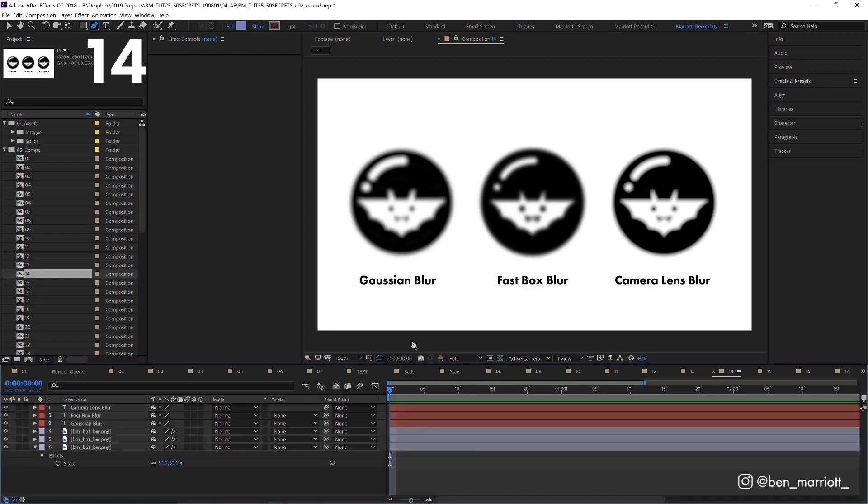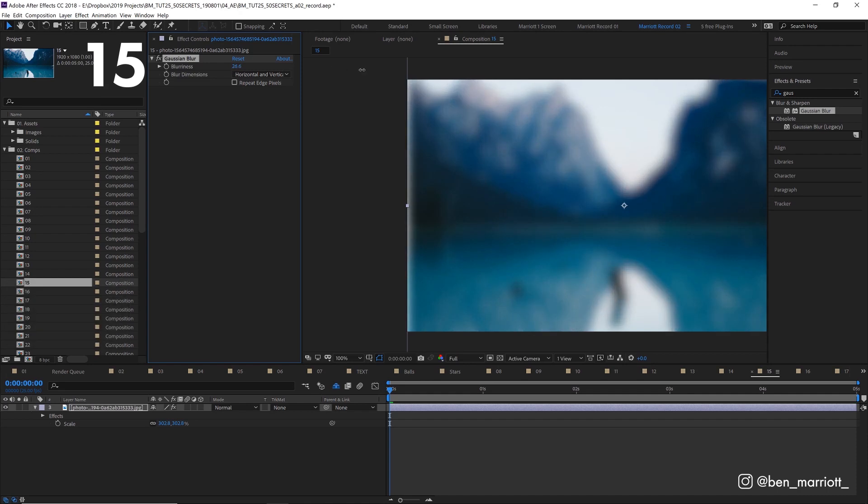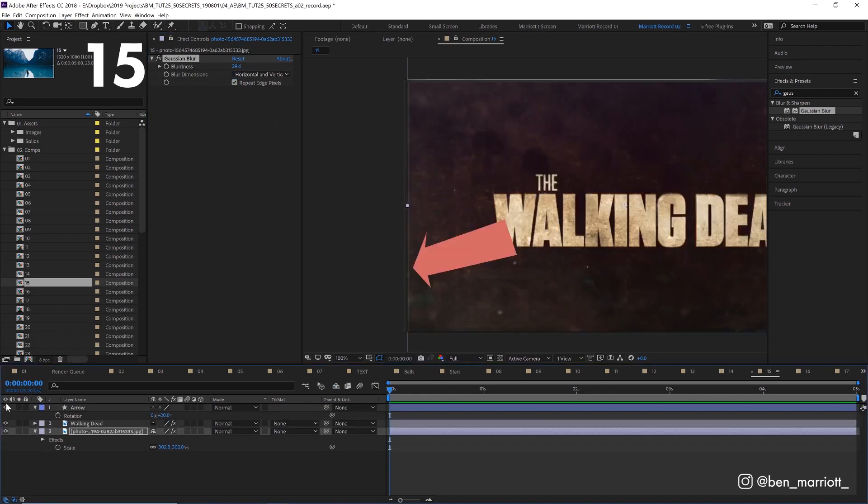The different blur effects in After Effects work slightly differently. Box blur and camera lens blur get a more natural blurring, but it does take longer to render. And Gaussian blur tends to be the fastest, so choose wisely. If you blur an image, it will automatically assume the edges of the image are transparent, so you'll get this halo effect on the edges where you see the layer underneath. Tick repeat edge pixels to stop that happening. But don't feel too bad, the Walking Dead titles didn't realize this until season 3.